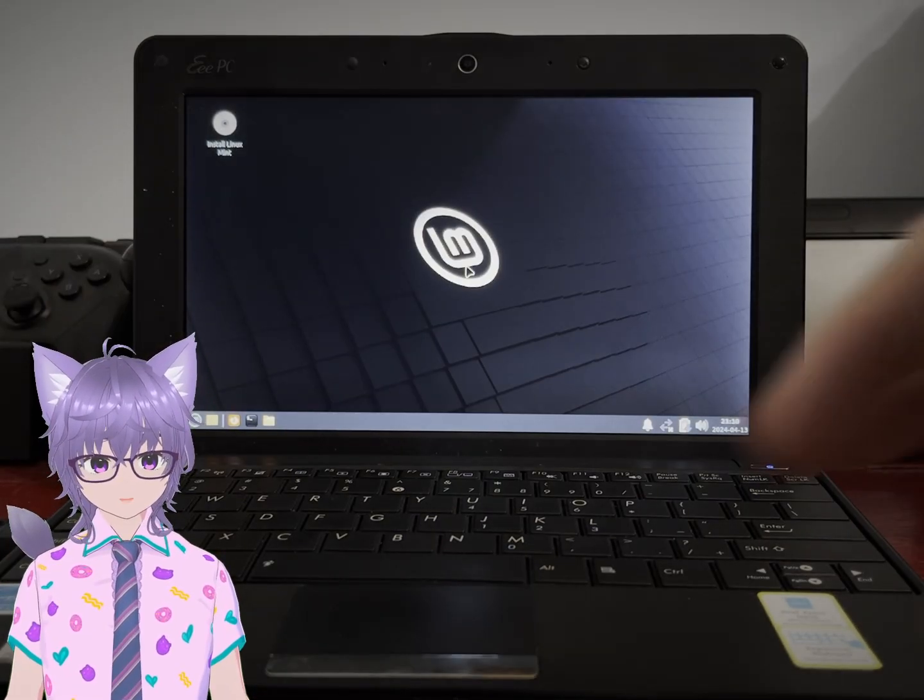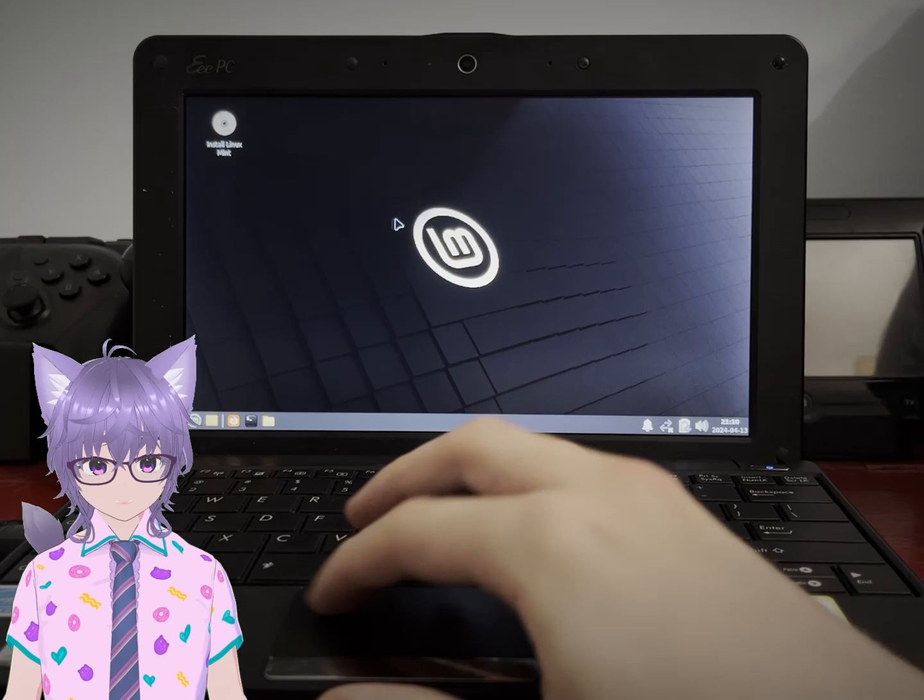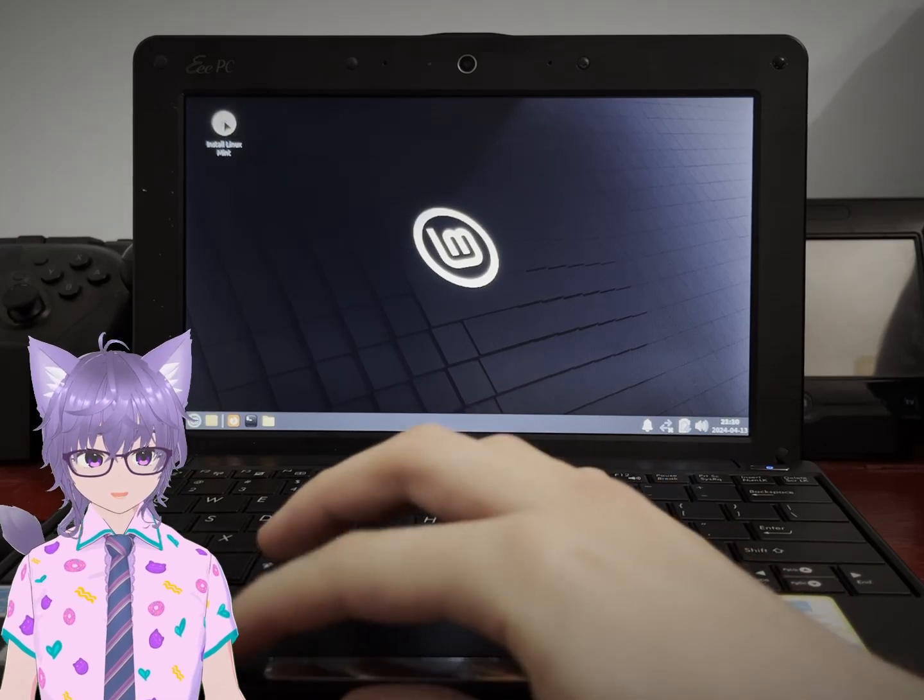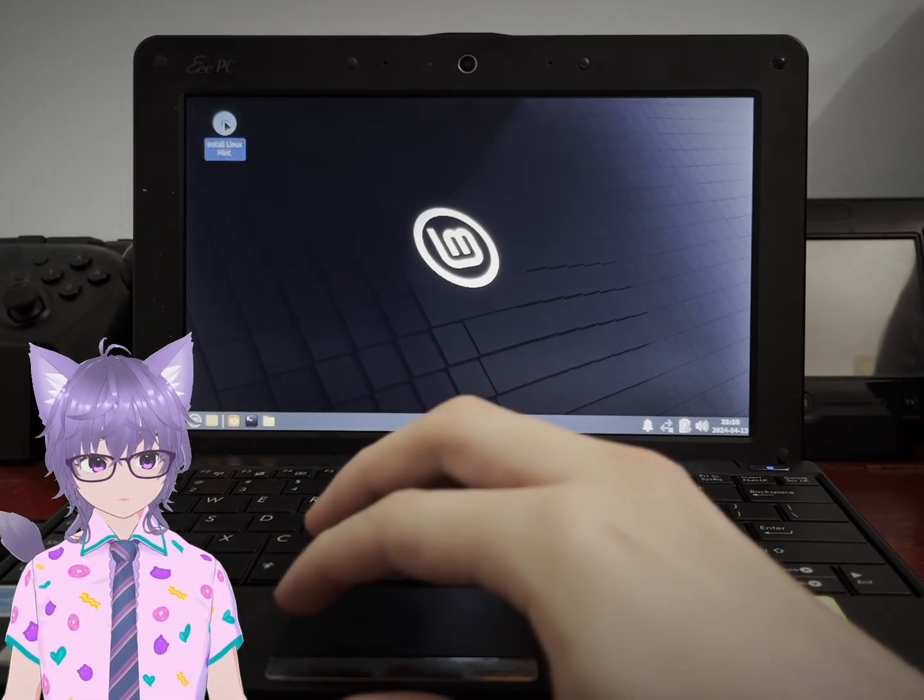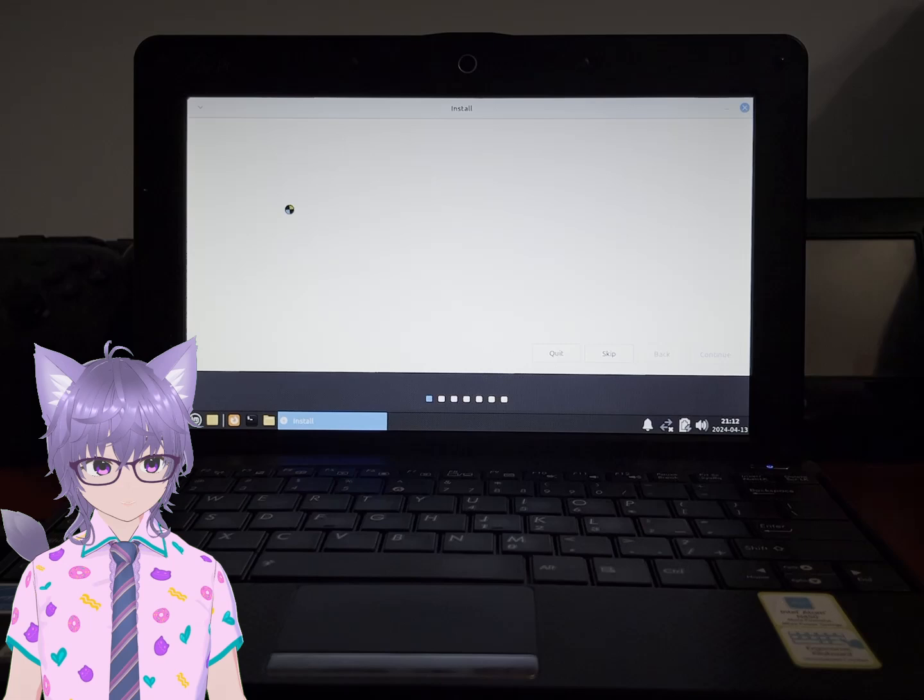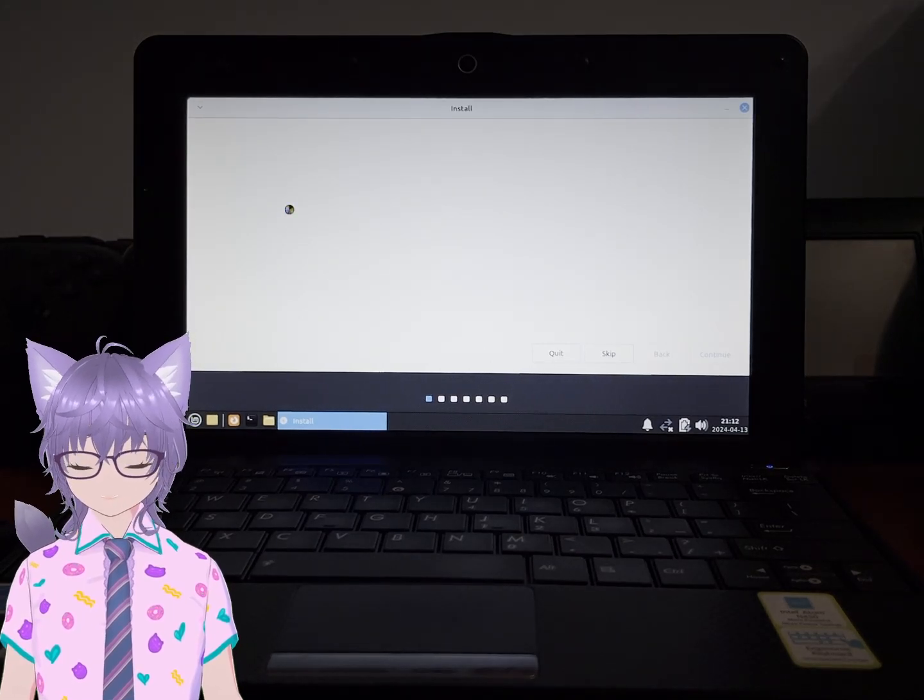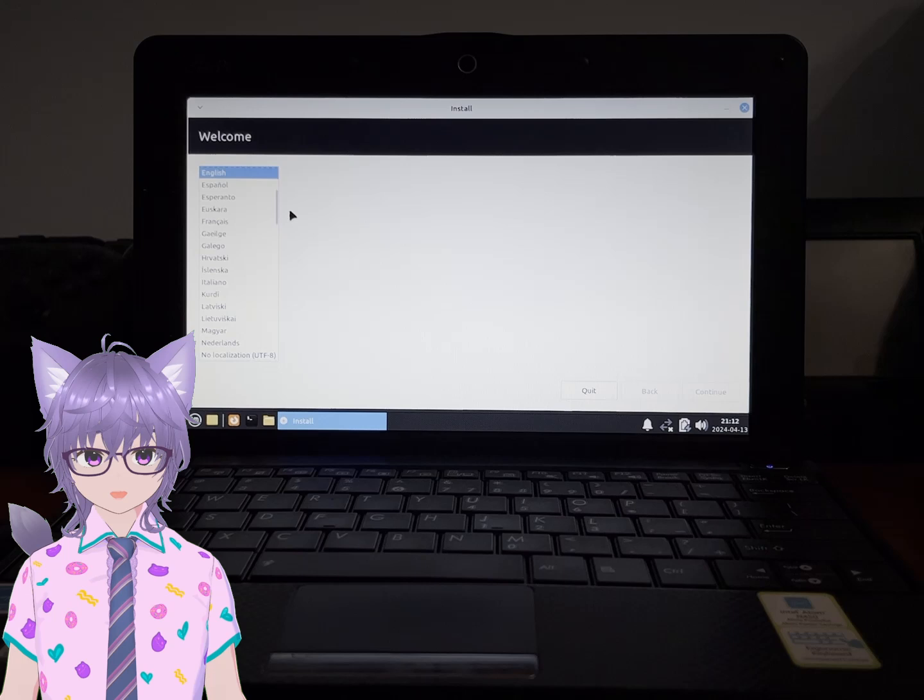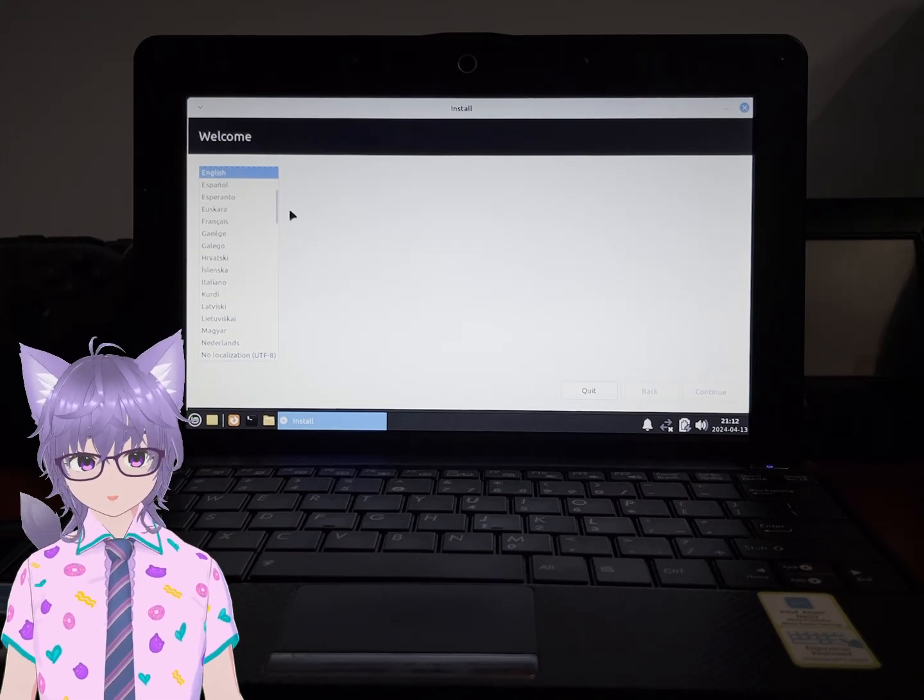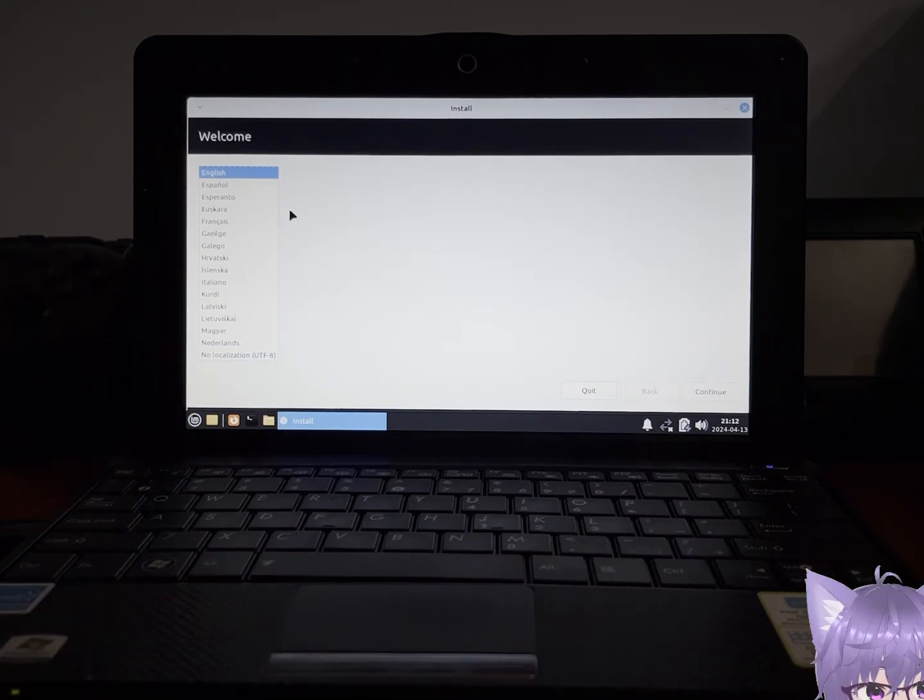Now that we are booted up, we are going to install the operating system. Basically, we're just going to go through it, select the right settings and all of that. Of course, because this computer is a little bit on the slower side, it is going to take a little bit of time to do that. That is how it is.